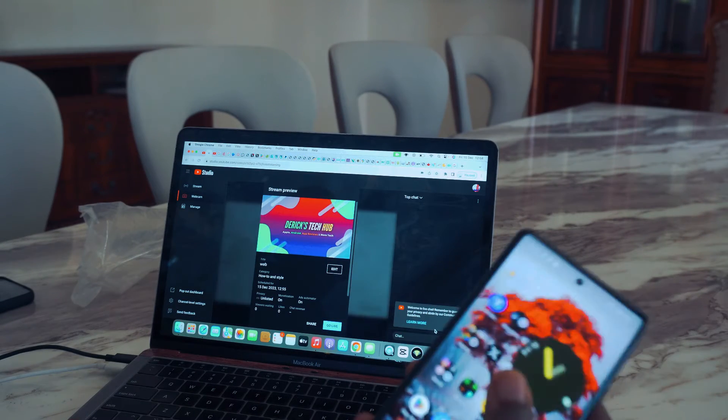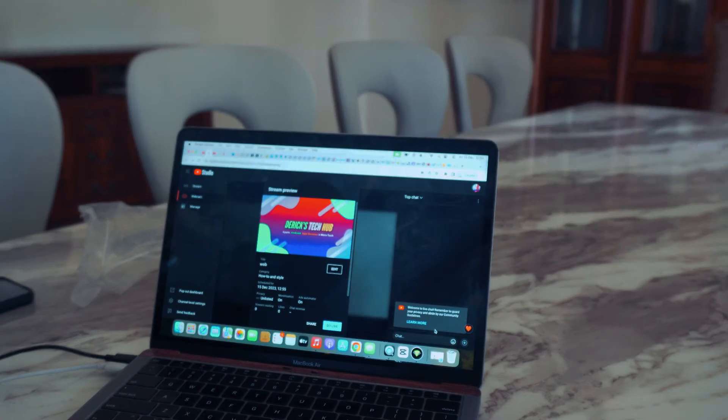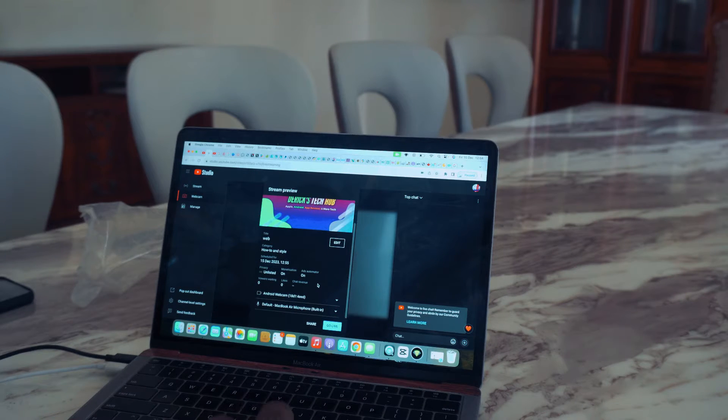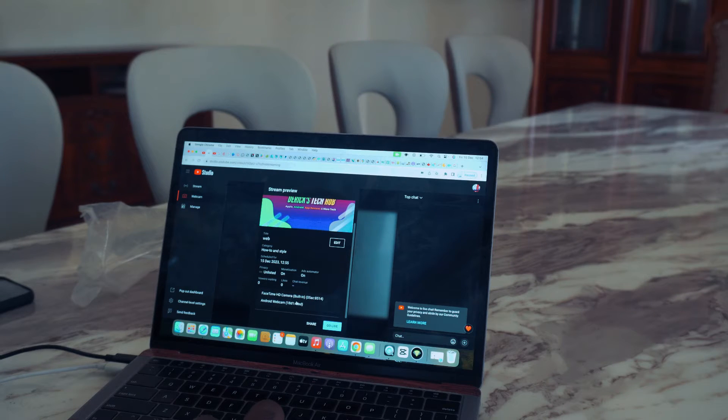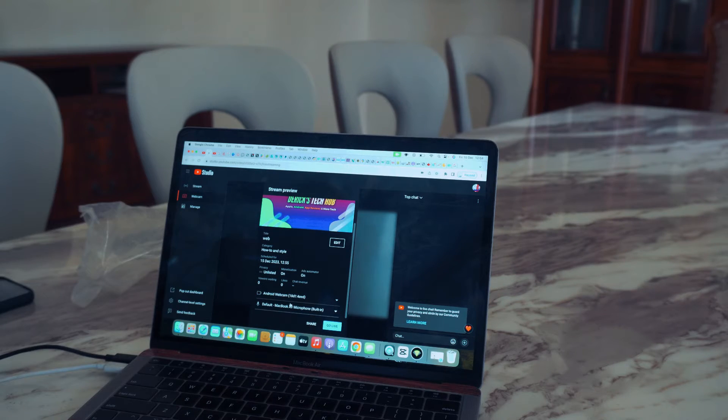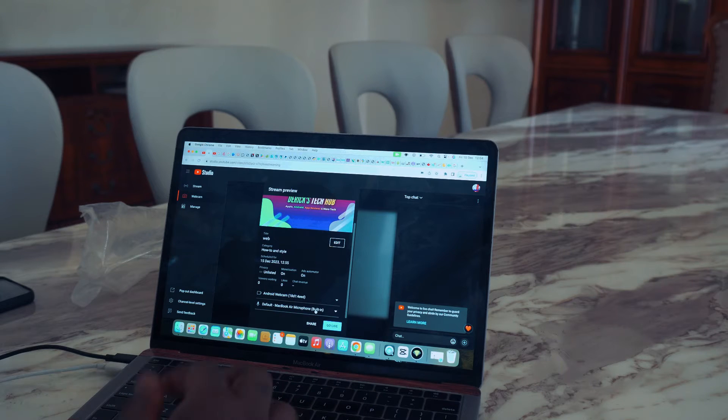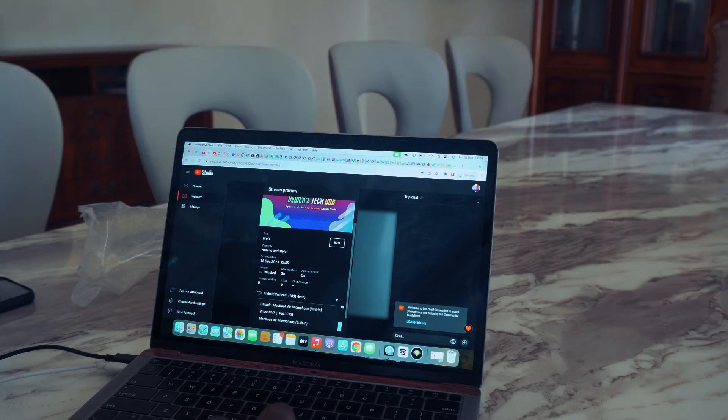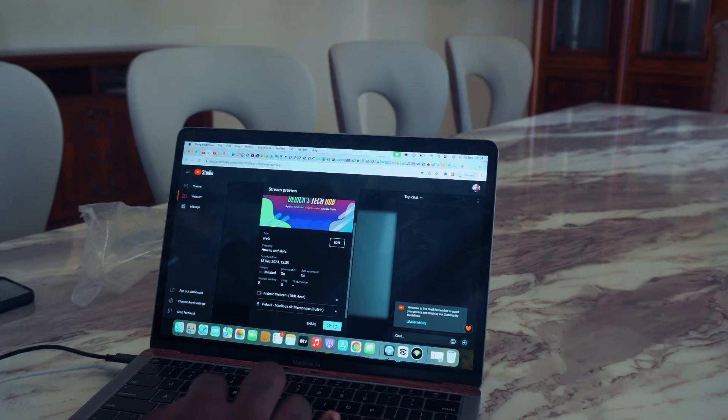This is actually going to give you a very good picture. When you come here, you scroll down and instead of the built-in camera, you pick the Android webcam because I'm using Android. If you have a microphone plugged in, you're going to use your microphone. Then when we go live, I'll just let you guys see.